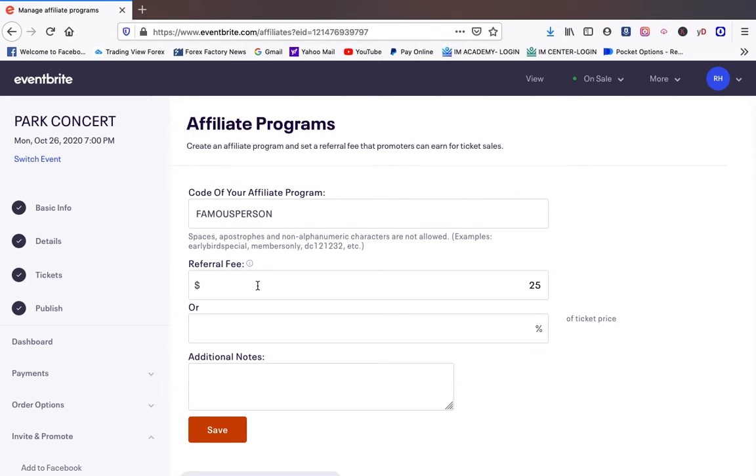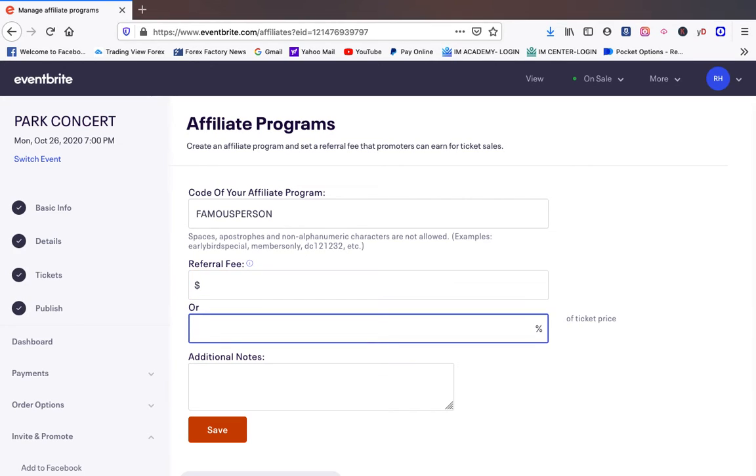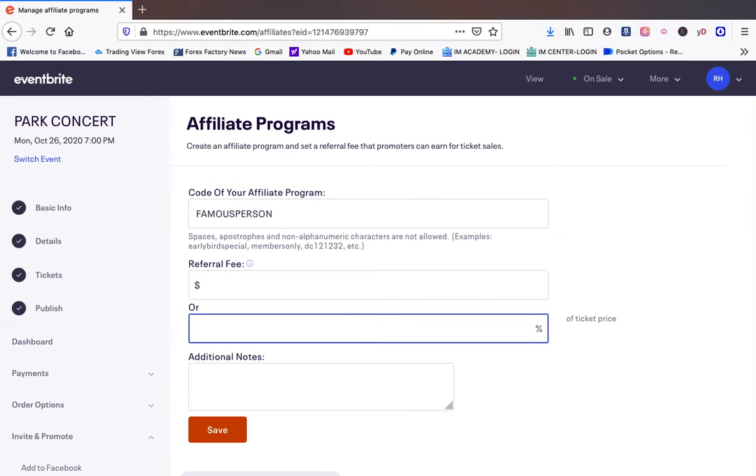So instead of us making a hundred dollars we're going to make seventy five and now we have additional people helping us promote this event. So we're going to do twenty five dollars. Again you can do a percentage down here, ten to twenty percent off of the ticket sale. Whatever you choose. We're going to choose twenty five dollars.